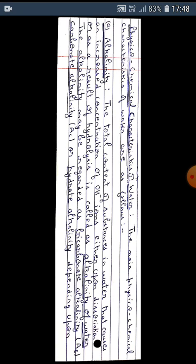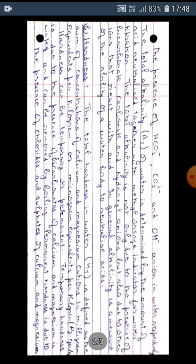The alkalinity may be regarded as bicarbonate alkalinity, carbonate alkalinity, or hydrate alkalinity depending upon the presence of bicarbonate, carbonate, and hydroxyl anions in water respectively. The total alkalinity of water is determined by the amount of acid neutralized together with methyl orange indicator for water titration.